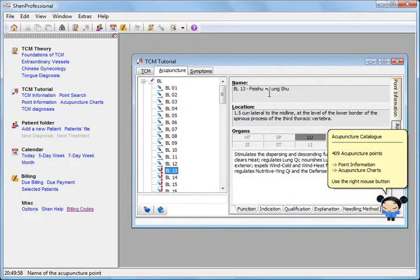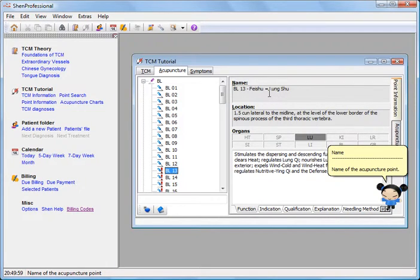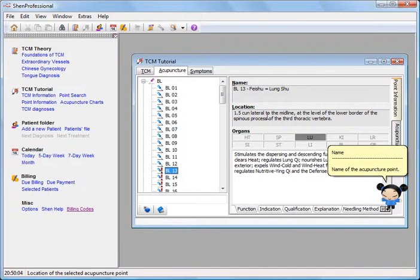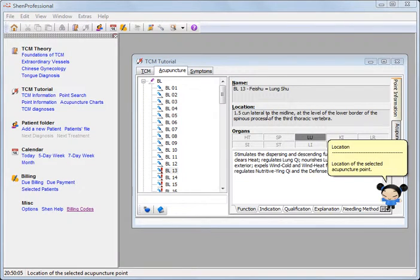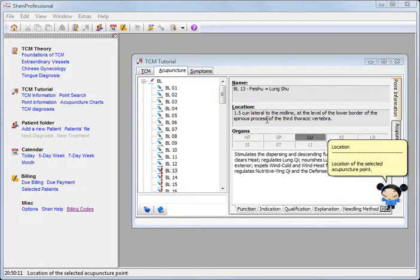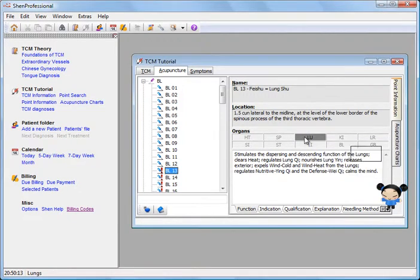Here you receive clearly arranged point information of bladder 13 with a great deal of information and a detailed description of the location. The color highlighted organs indicate which organs the selected point can be acted on.